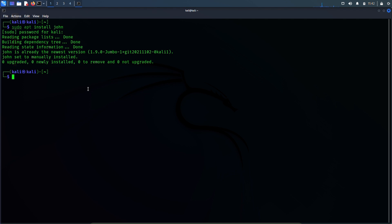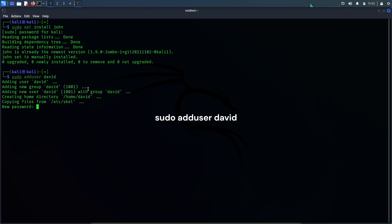Now to utilize John the Ripper in this video, I'll create a user account in this Kali Linux machine which will be password protected. So first of all, let's create a user account. The command to do that would be: sudo adduser. Let's name the user David. Okay, hit enter.